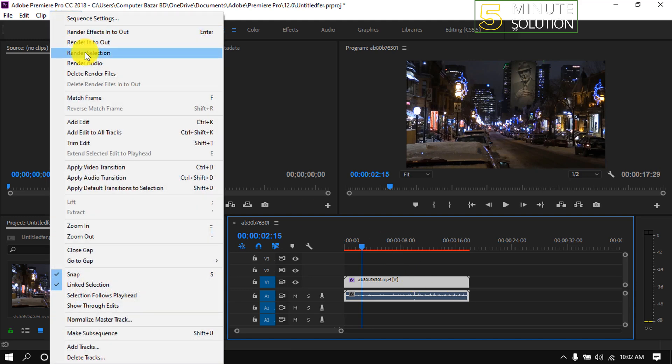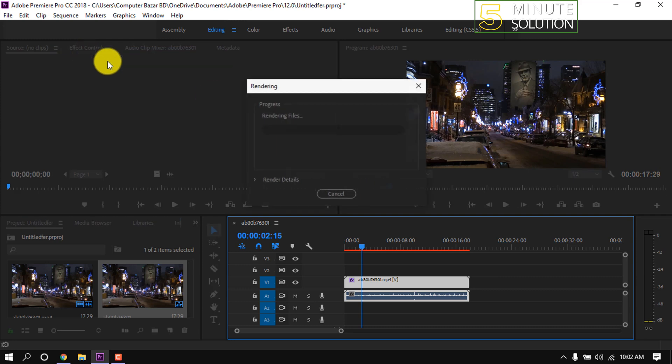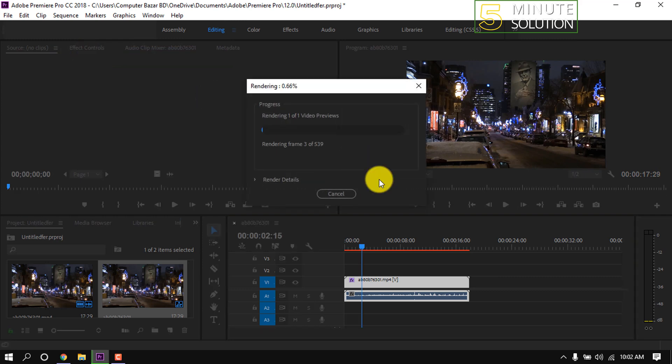Then click on Render Selection. You can also do this by selecting a clip and hitting Enter. Here we can see the preview is rendering. Depending on how big your video is, that determines how long it will take to finish.